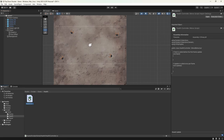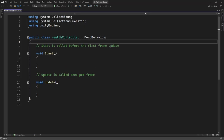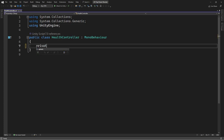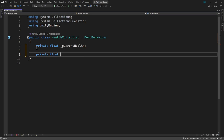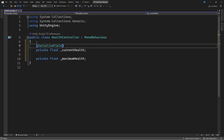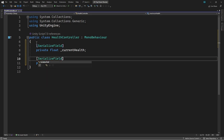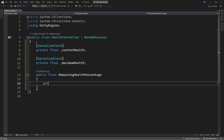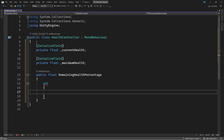Then we'll double click the script to open it in the editor. First of all, we'll delete the default start and update methods. Then we'll add a private float field to hold the current health, and another for the maximum health value. We'll make both of these serializable so they can be set in the inspector. Next, we'll add a public property to get the remaining health percentage. This will come in useful when we're displaying the health bar later. To calculate the percentage, we'll divide the current health by the maximum.